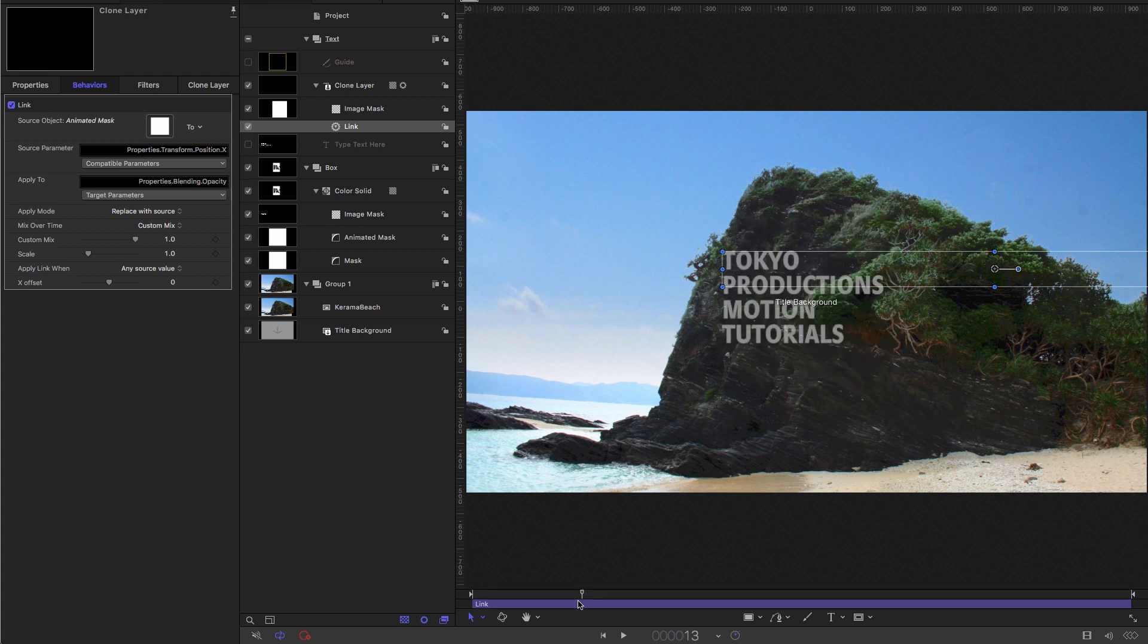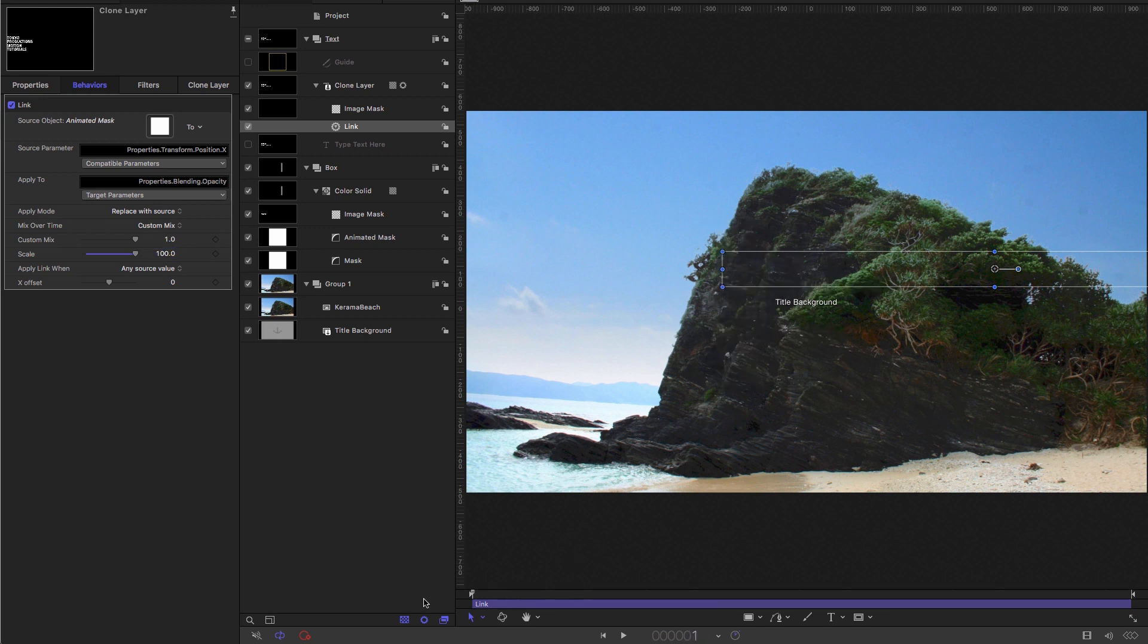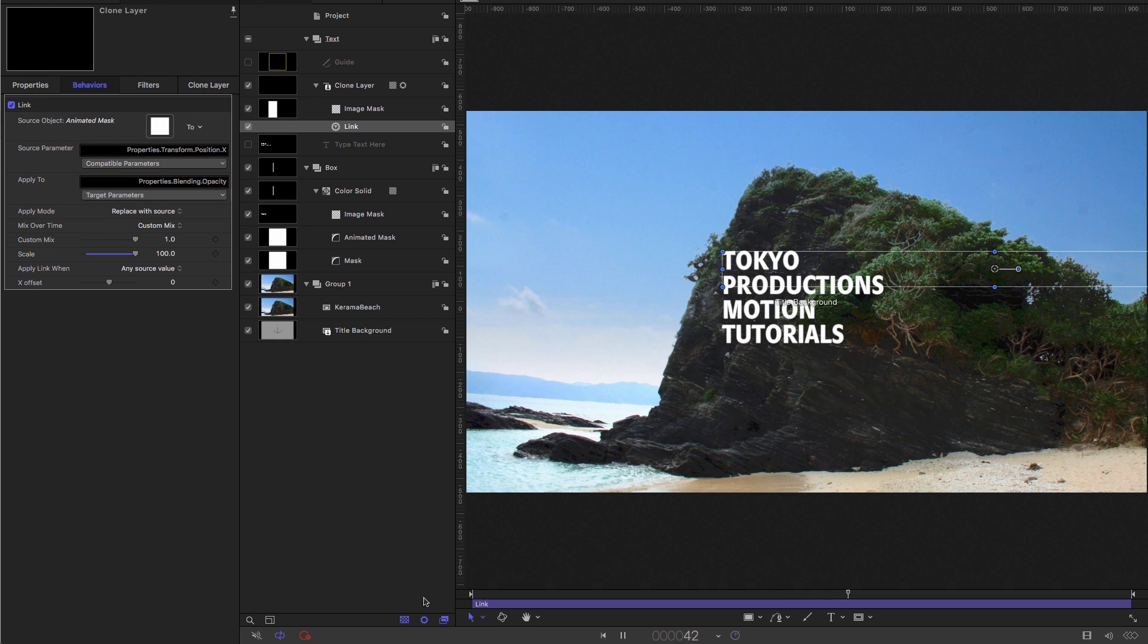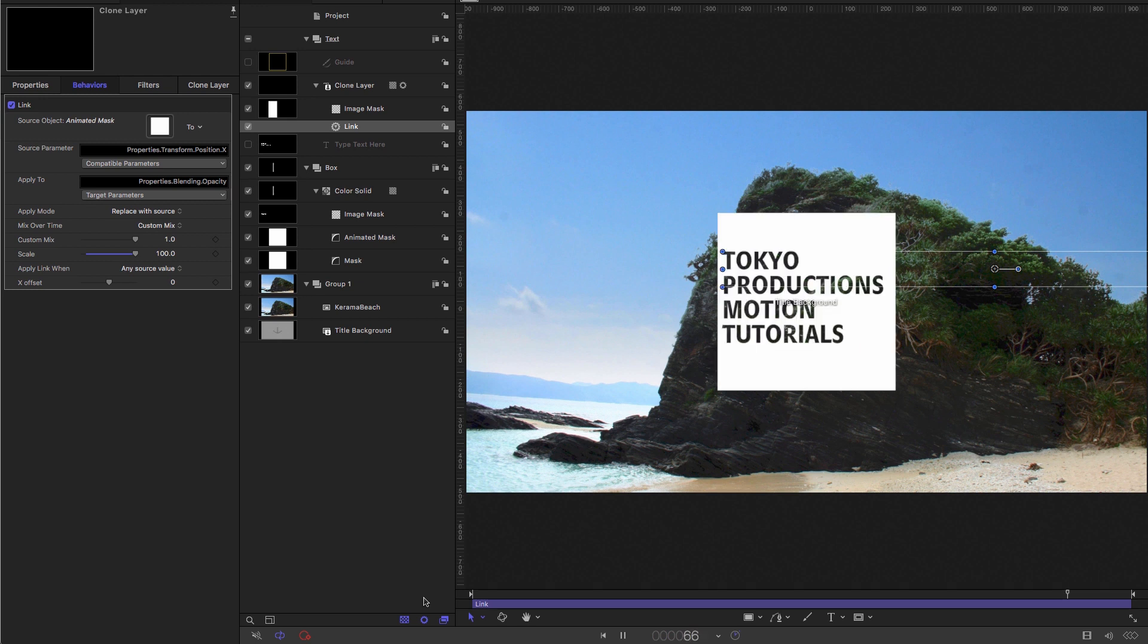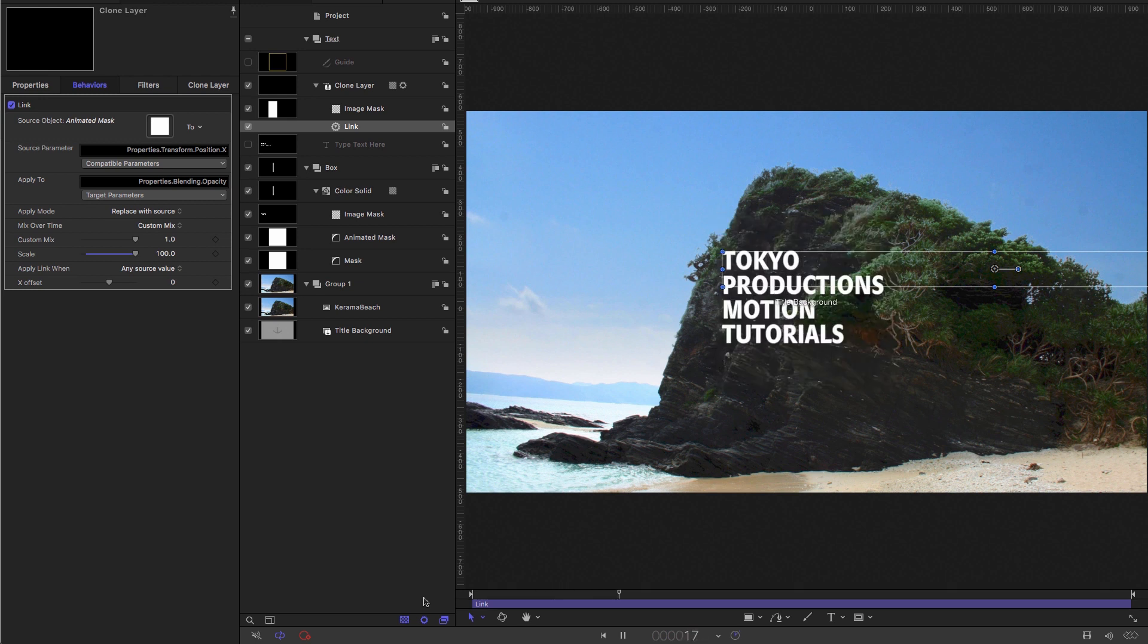So we don't want it to fade up, we want it to cut up. So I'm going to set the scale to a randomly large number, and that's going to be 100. And then if I press play, our animation works exactly as it's meant to.